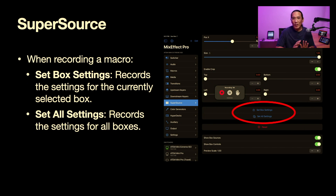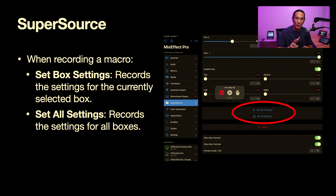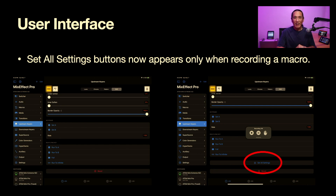Let's look at SuperSource. When you're recording a macro, you'll see a new option at the bottom of the box controls called Set All Settings and Set Box Settings. Set Box Settings records just the box settings for the currently selected box. Set All Settings records all the settings for all boxes in the current SuperSource — and if you have ATEM Constellation with two SuperSources, it will only affect the one you're currently on. Also, when you're not recording macros, I now hide the Set All Settings buttons in all the sheets — this appears in upstream keyers, downstream keyers, and transitions — since it doesn't really do anything when you're not recording.